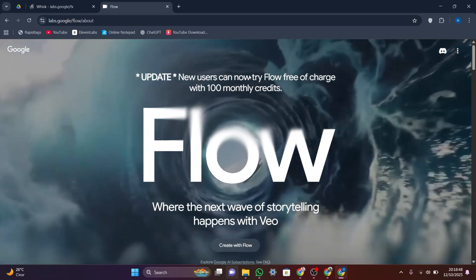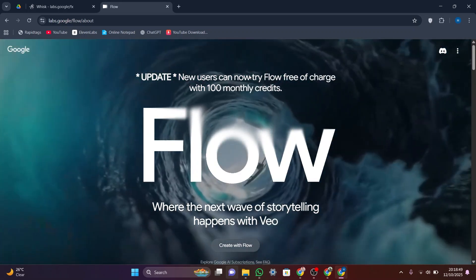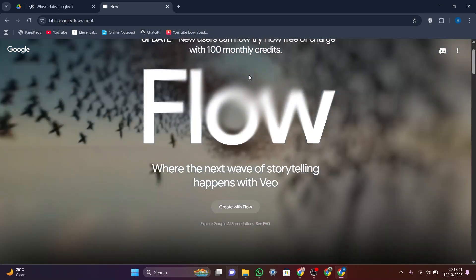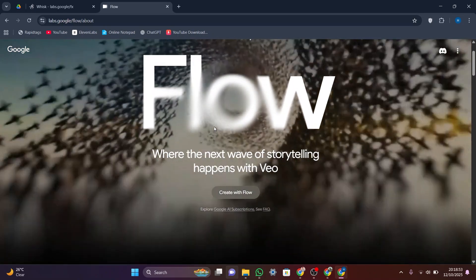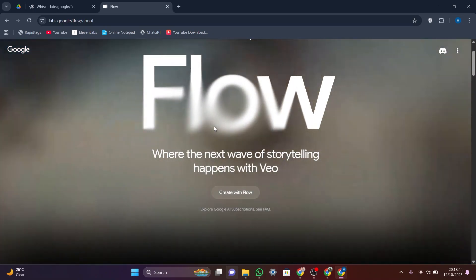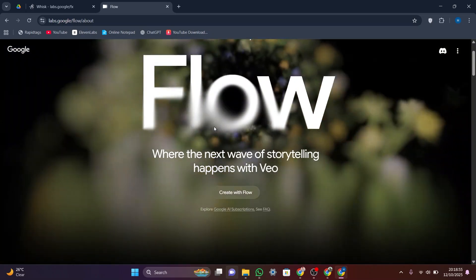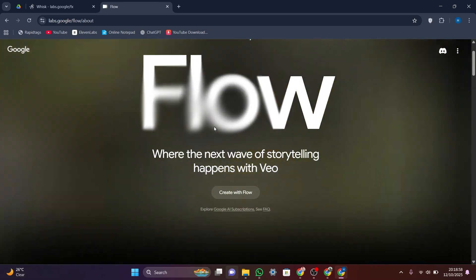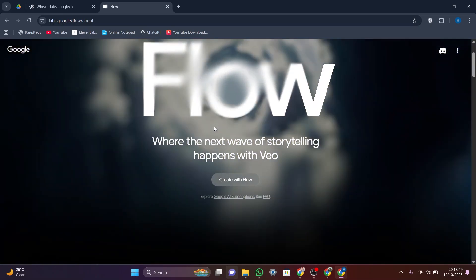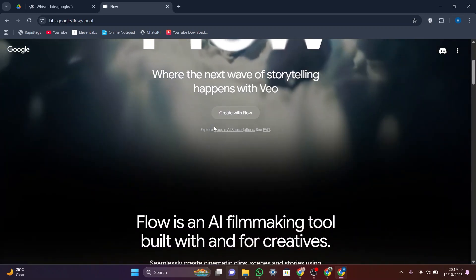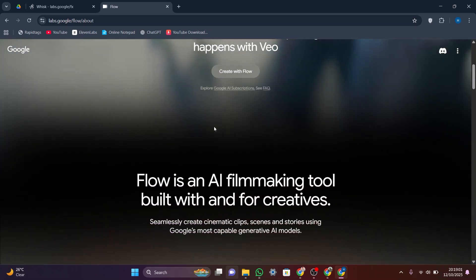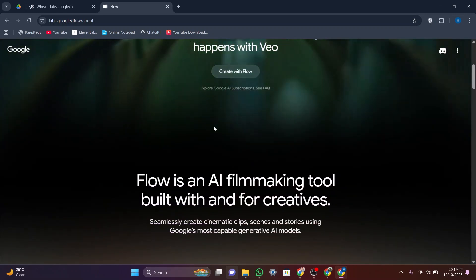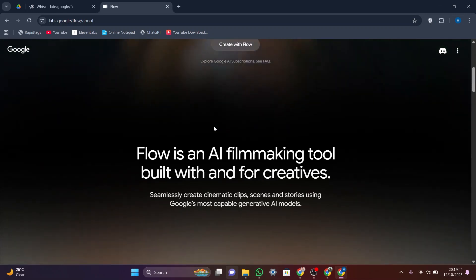Flow, on the other hand, is a more advanced AI video creation tool built for storytellers and creators who want complete control. It uses Google's latest AI models including VO3, Imagine, and Gemini to generate cinematic video clips with smooth transitions, realistic movement, and even audio like ambient sounds or dialogue.